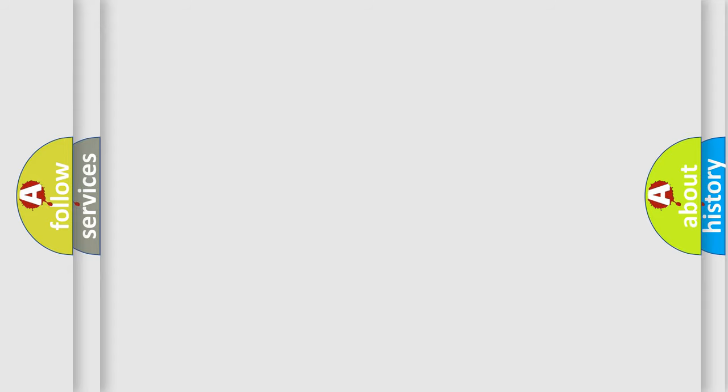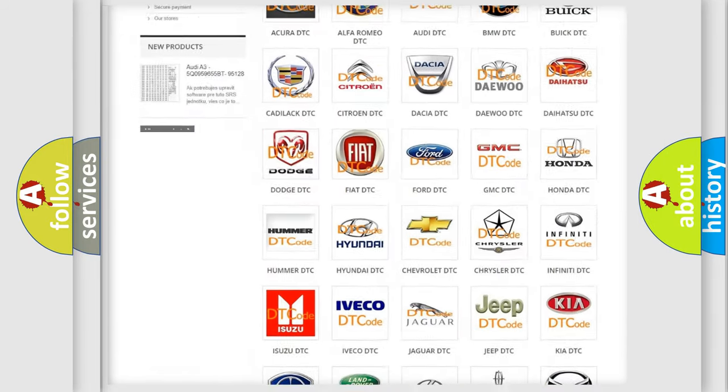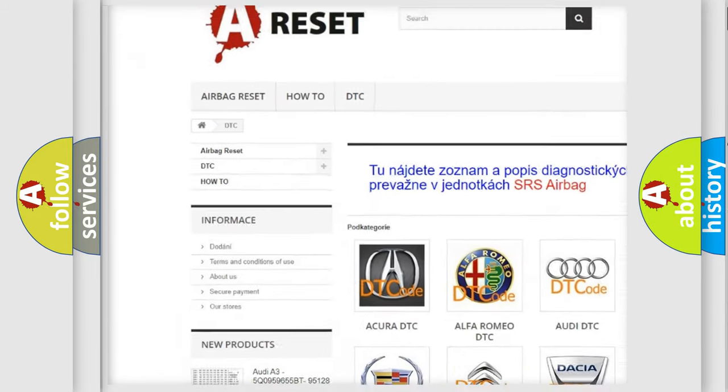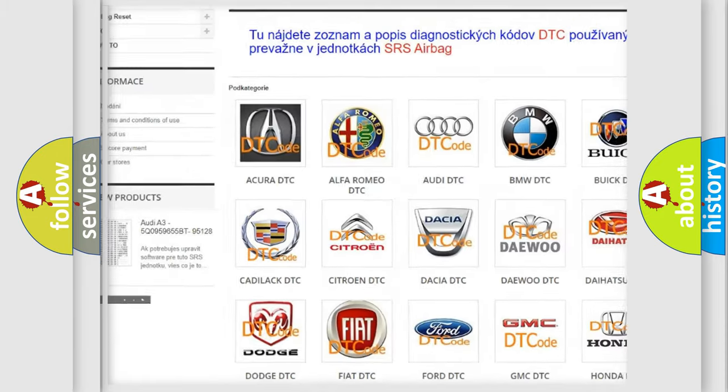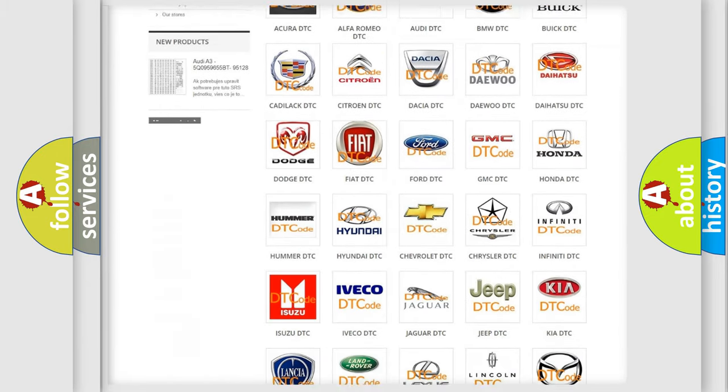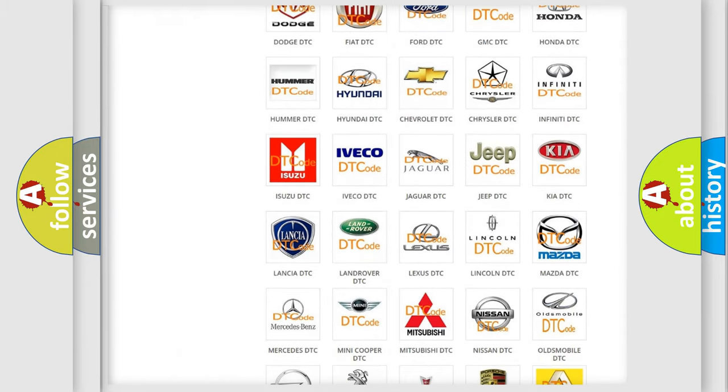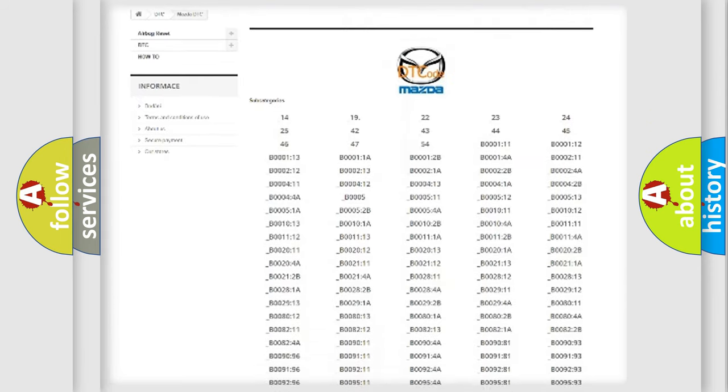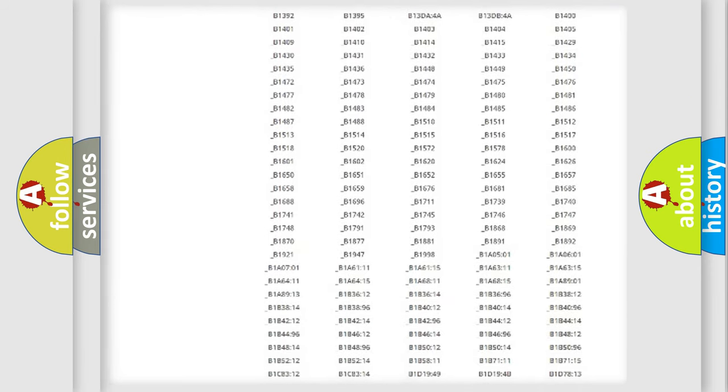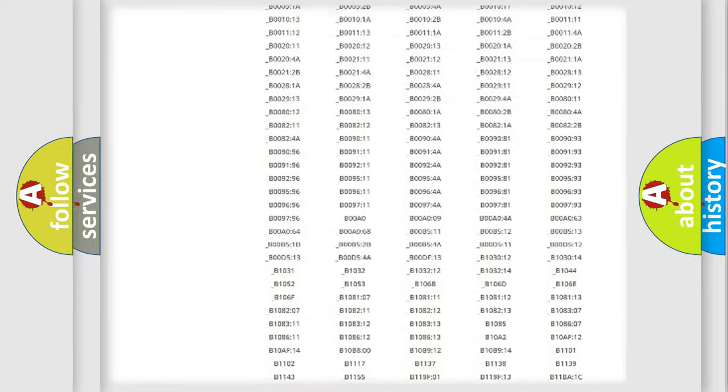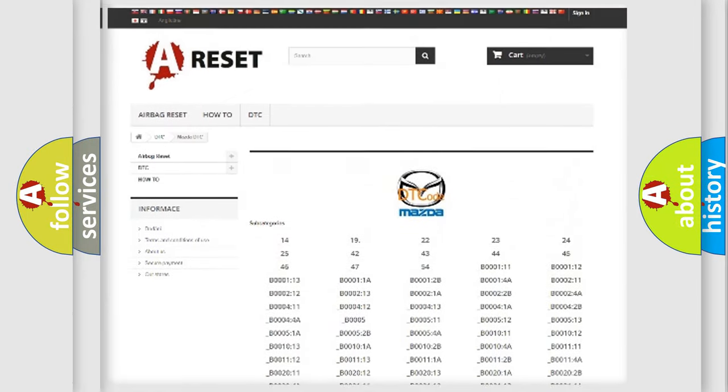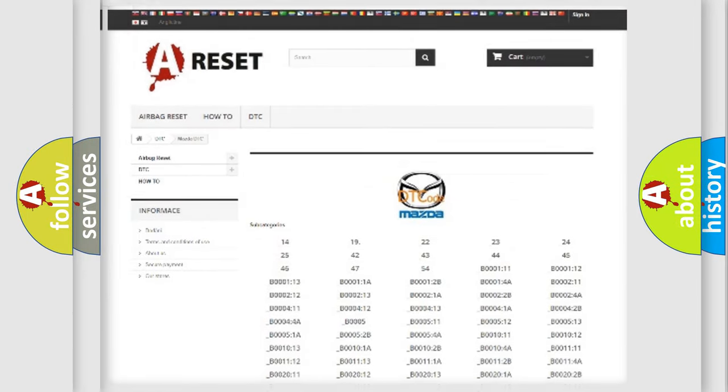Our website airbagreset.sk produces useful videos for you. You do not have to go through the OBD2 protocol anymore to know how to troubleshoot any car breakdown. You will find all the diagnostic codes that can be diagnosed in Mazda vehicles, and many other useful things.